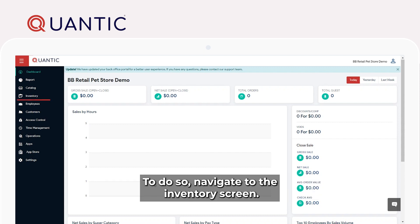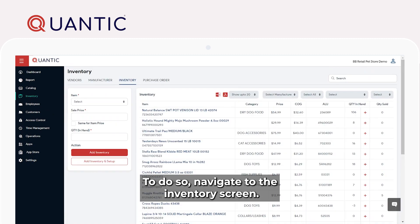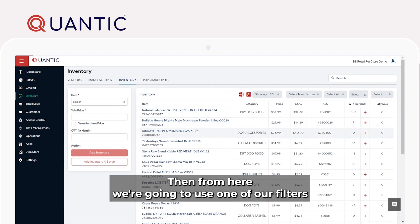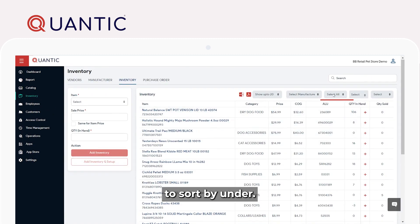To do so, navigate to the inventory screen. Then from here, we're going to use one of our filters to sort by under.